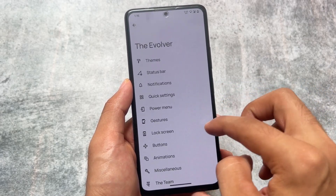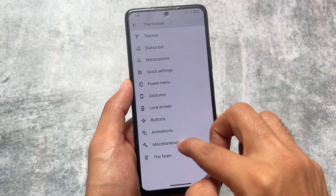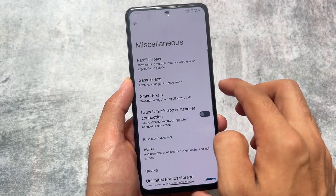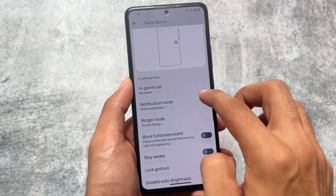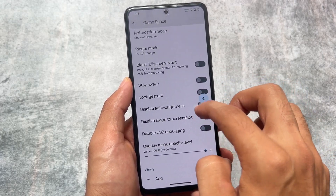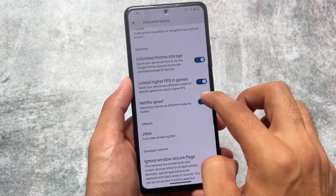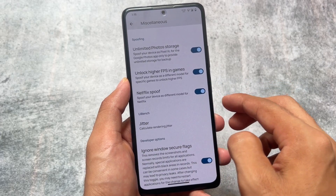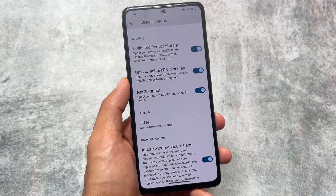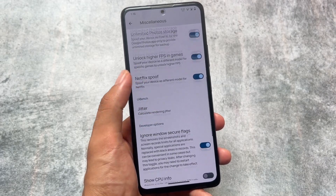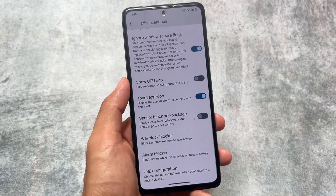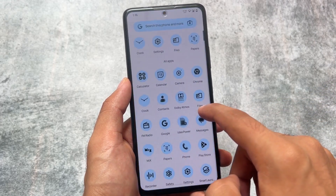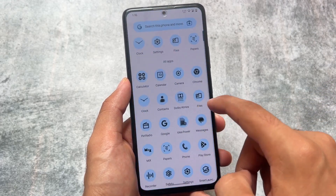We also have options related to Parallel Space, so you can run multiple instances of the same applications. Game Space is also present, similar to previous versions. All the spoofing options — unlimited photo storage, unlock higher FPS in games, Netflix spoof, and ignore Windows secure flags — everything is back, which is really amazing.